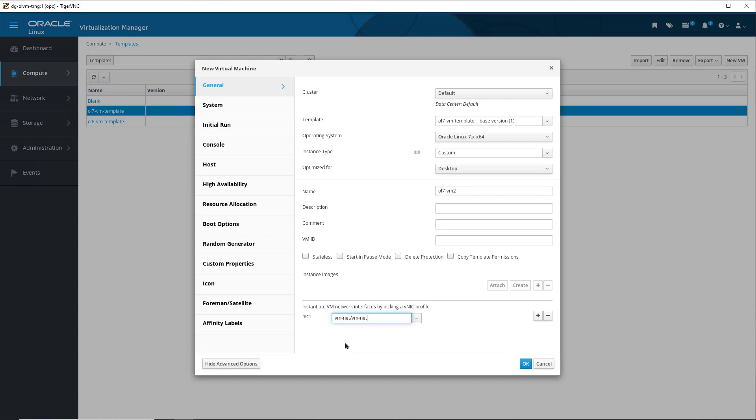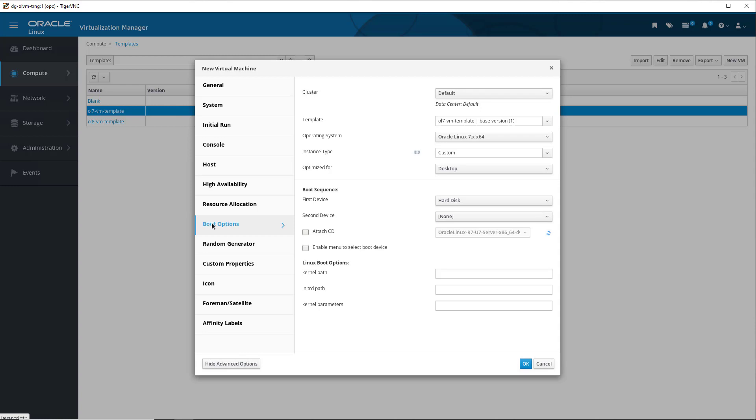To boot the new VM, we need to ensure that the first device is set to hard disk, so we click the Boot Options tab in the window to verify. We see it is correctly chosen from the template to be hard disk. When the template was built using another VM as reference, a read-only copy of the disk belonging to the VM was created. This template disk is used to build the hard disk for the new VM.